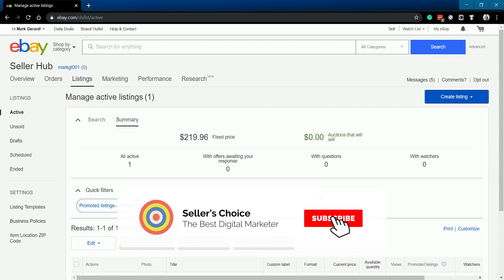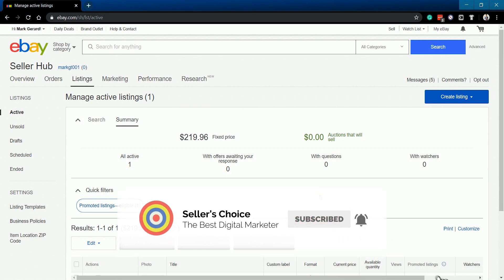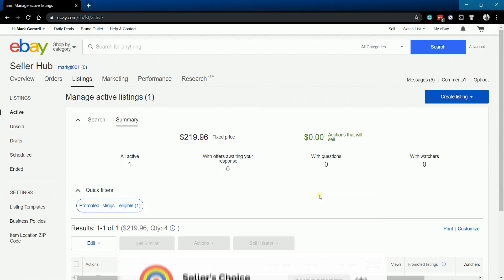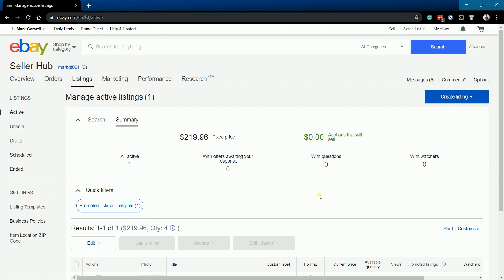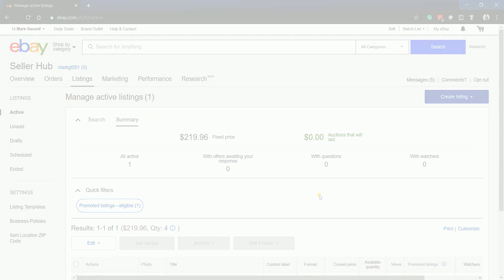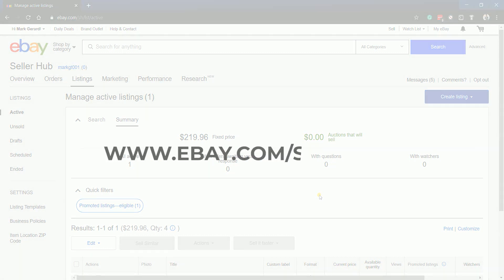Don't forget to hit the subscribe button. Log in to your eBay Seller Hub account at www.ebay.com/sellerhub.